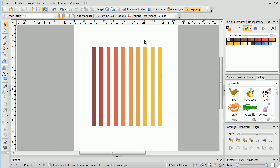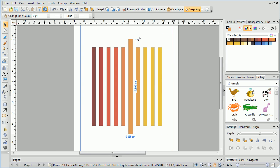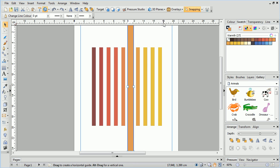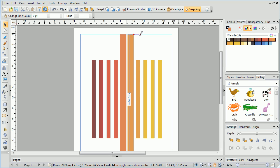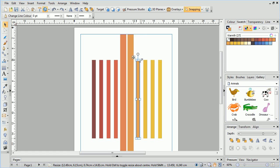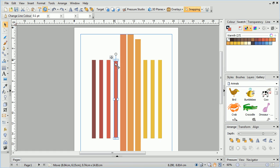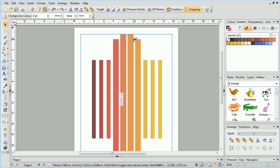Now because each flooded area is created as a separate object, we can hold Control whilst click-dragging to resize each object about its centre and create a staggered effect.